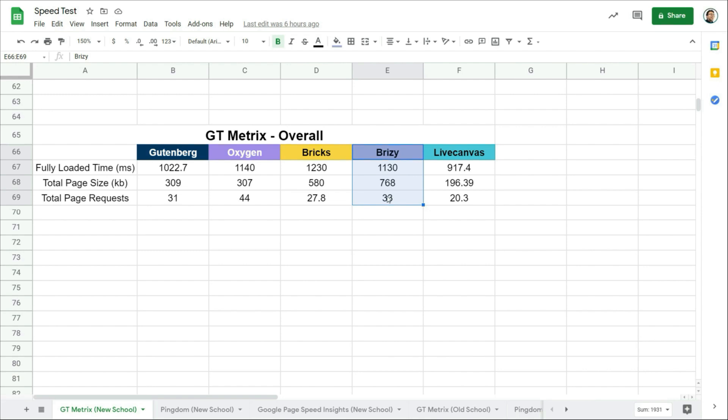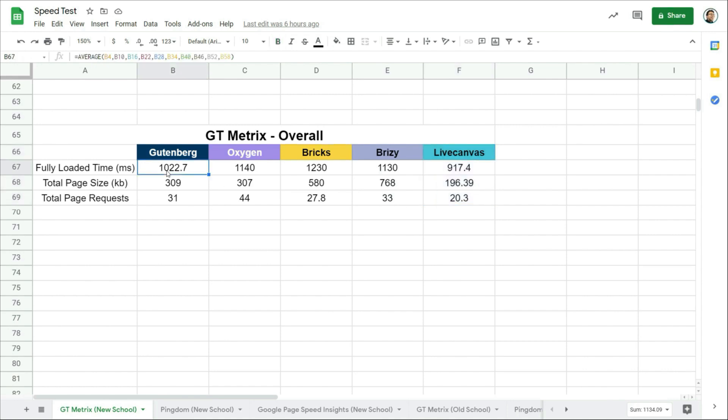What makes sense is if the page request is higher and the page size is a lot bigger, the fully loaded time should be much longer. But anyway, LiveCanvas showed the best results on GTmetrix. In terms of the fully loaded time, Gutenberg ranks number two, Breezy at number three, Oxygen at the fourth place, and finally Bricks. But as I said, this is not a good indicator.